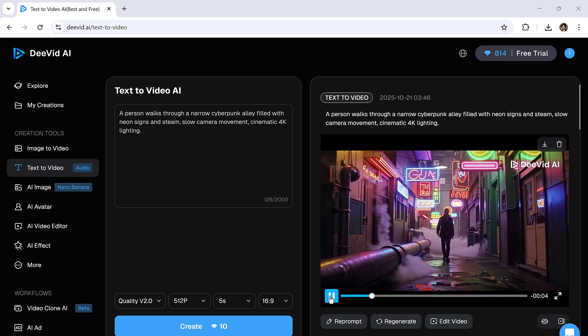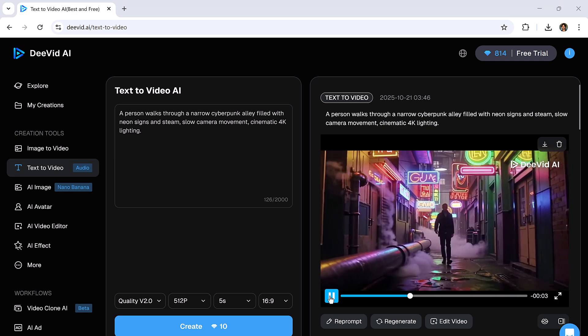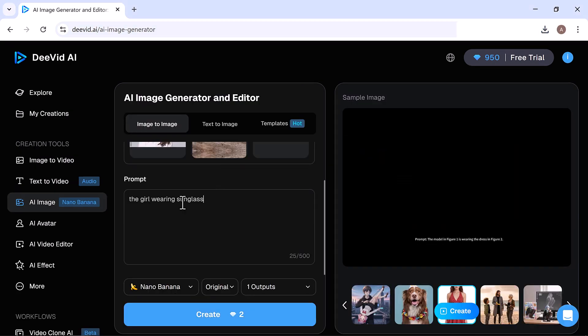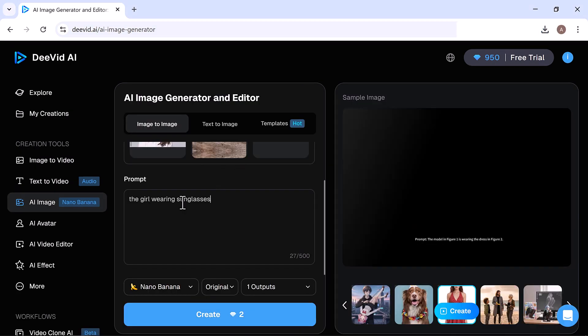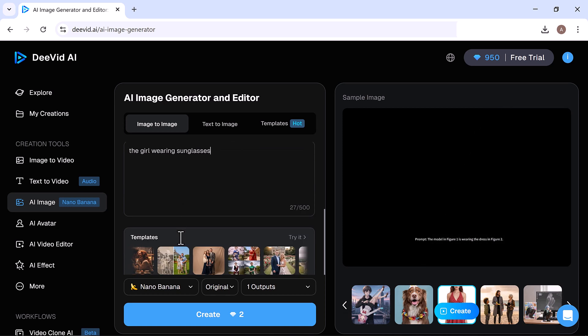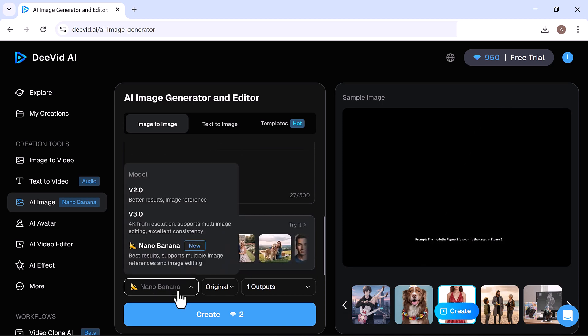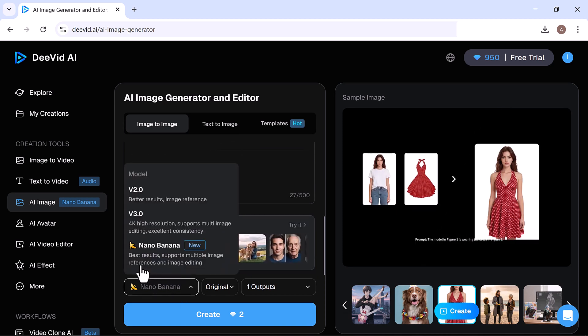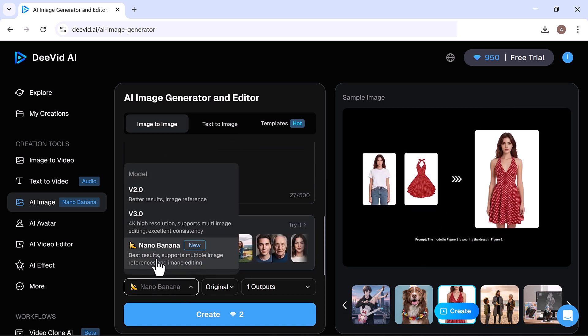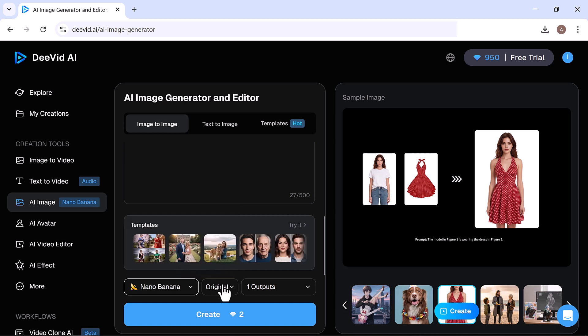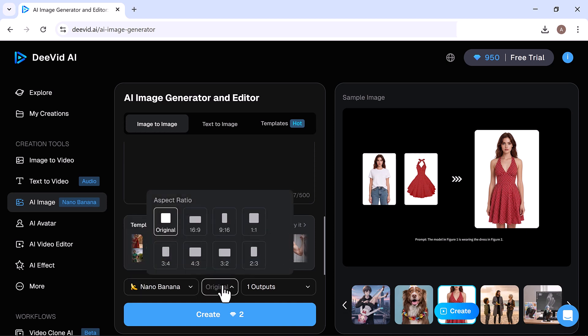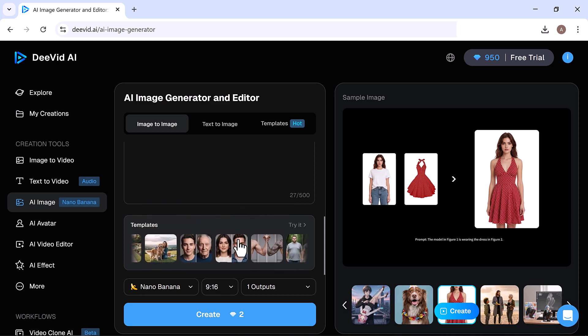Finally, we have the Image feature called Nano Banana. It includes three main tools: Image to Image, Text to Image, and Templates. Here you can upload an image and a reference image. I've uploaded two images and entered the prompt: The girl wearing sunglasses.